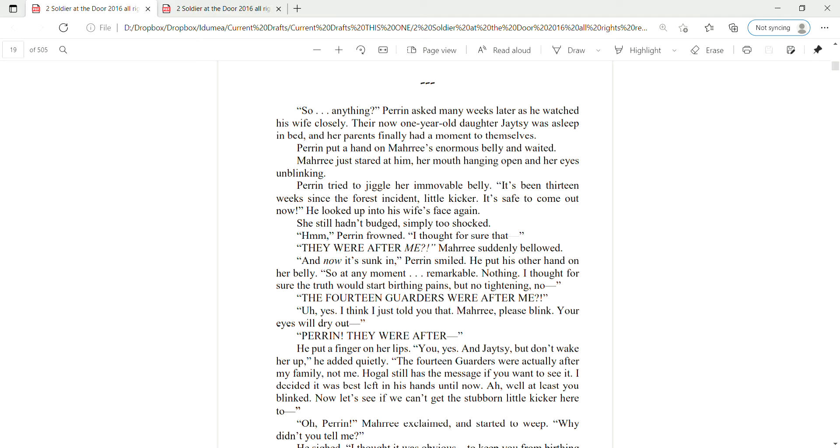Uh, yes, I think I just told you that, Mari. Please blink. Your eyes will dry out. Perrin, they were after— He put a finger on her lips. You, yes. And Jaitsey, but don't wake her up, he added quietly. The 14 garters were actually after my family, not me. Hogel still has the message if you want to see it. I decided it was best left in his hands until now.